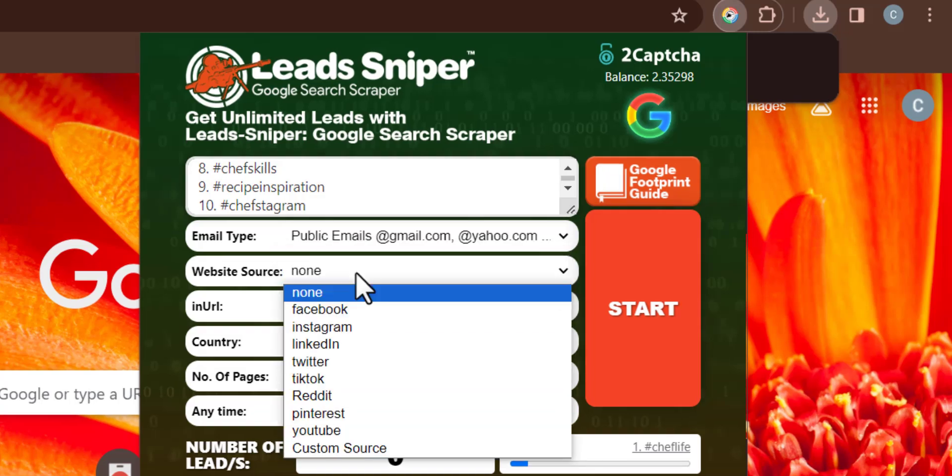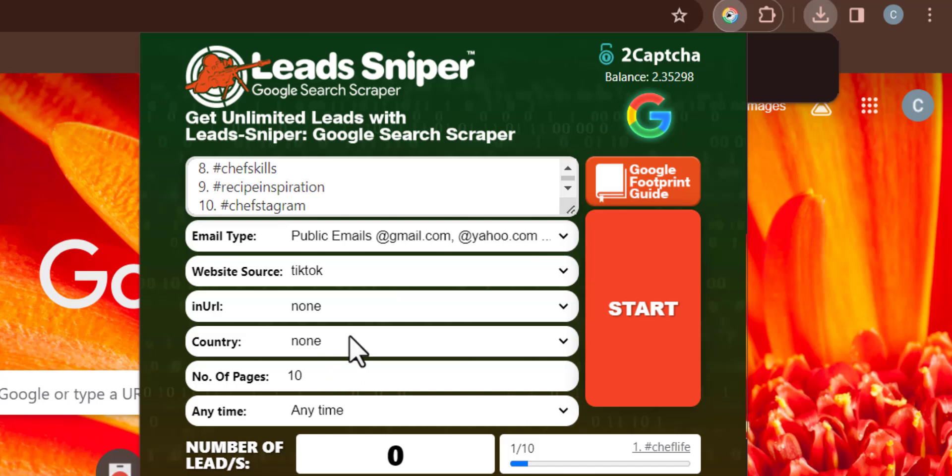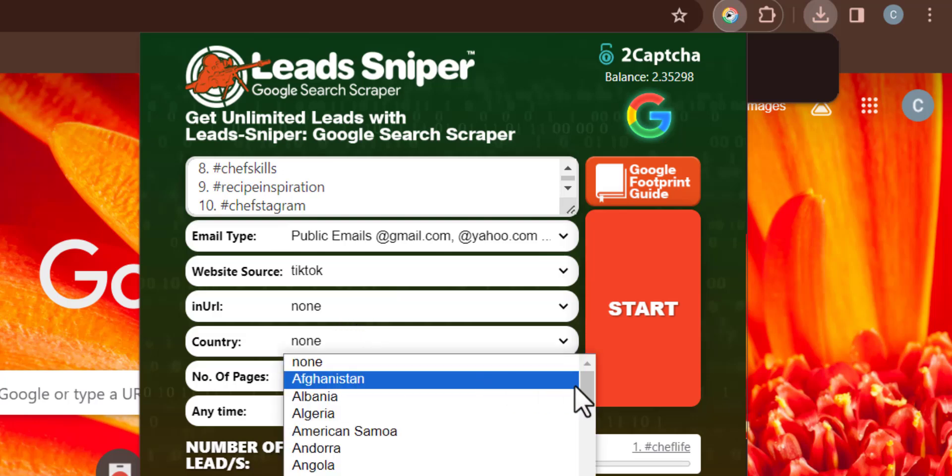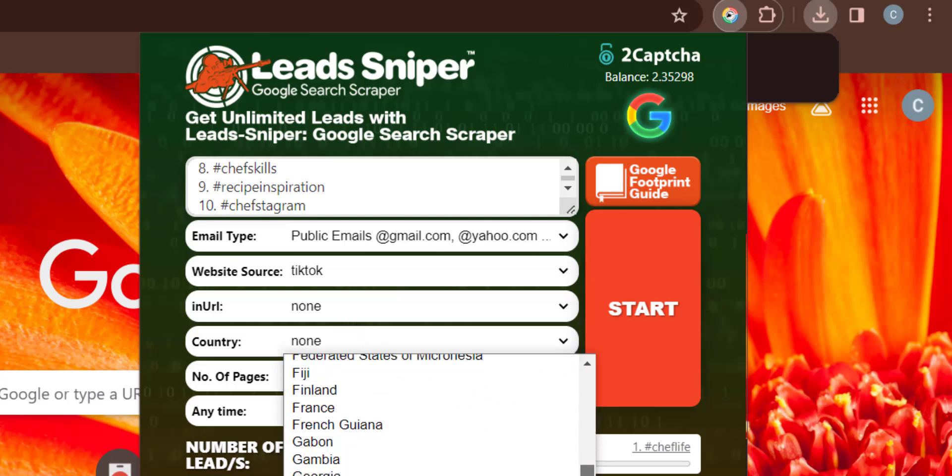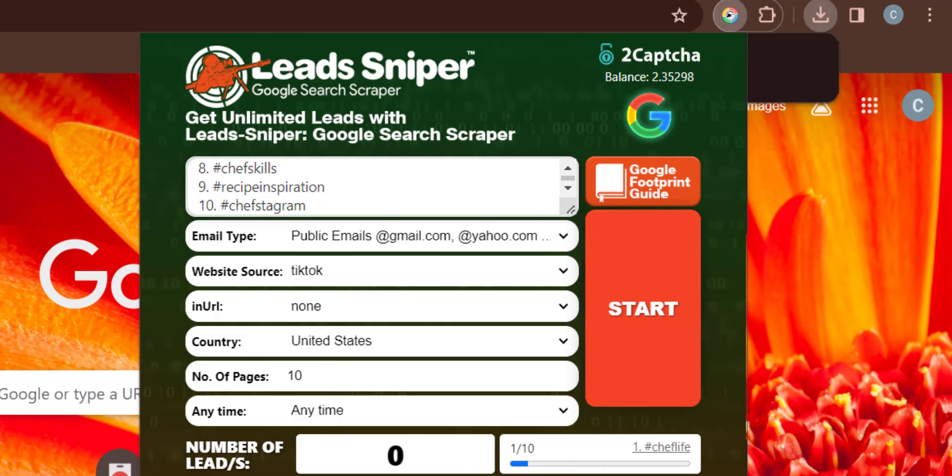For the email type, I'm going to make sure I choose public emails too. Then you need to choose your website source, which I'm going to be choosing TikTok for this. I'm going to skip the in URL, choose my country, which is going to be the United States as well, and skip the rest.